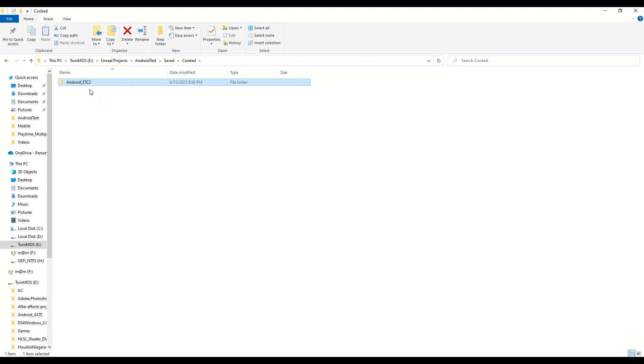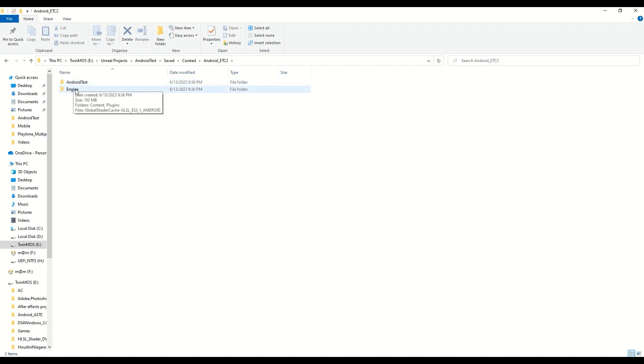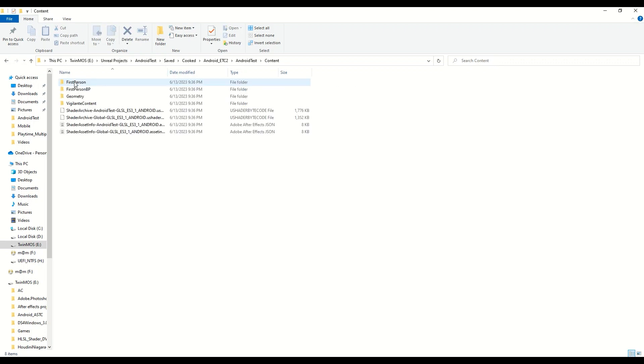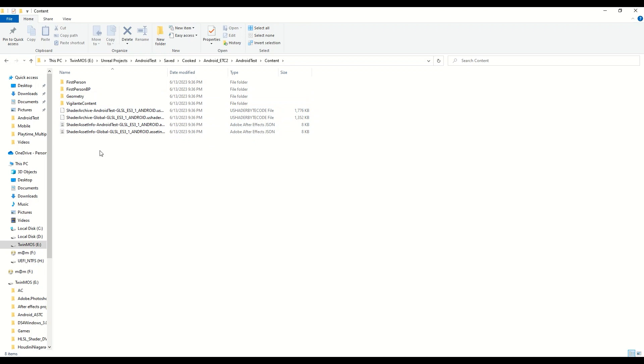Most of the times I do package my game generally in Android ETC2. So there are some things that you can reduce in the engine, but we'll mostly be working in the content folder. So these are the content that are being baked or packaged into the final game that you'll have to finally upload to either Play Store or App Store.